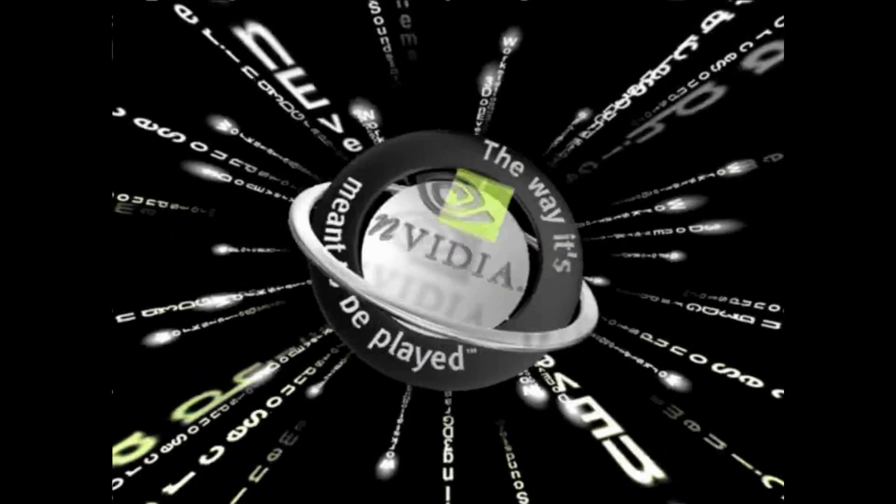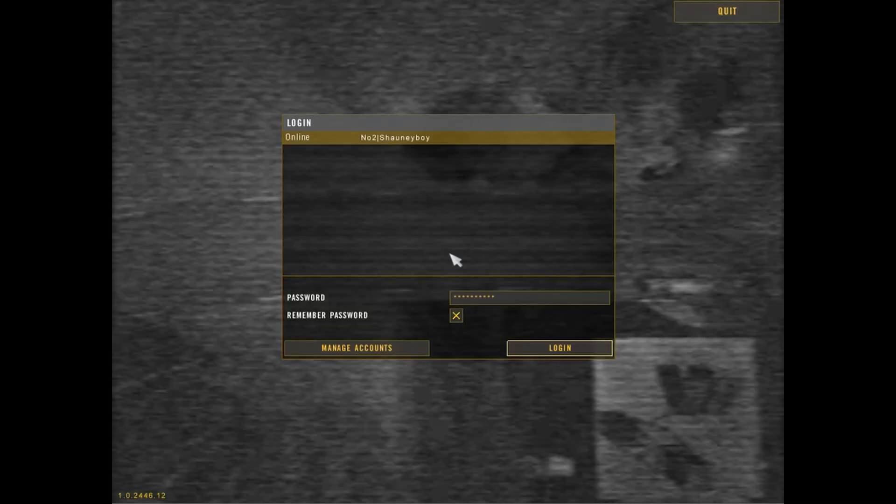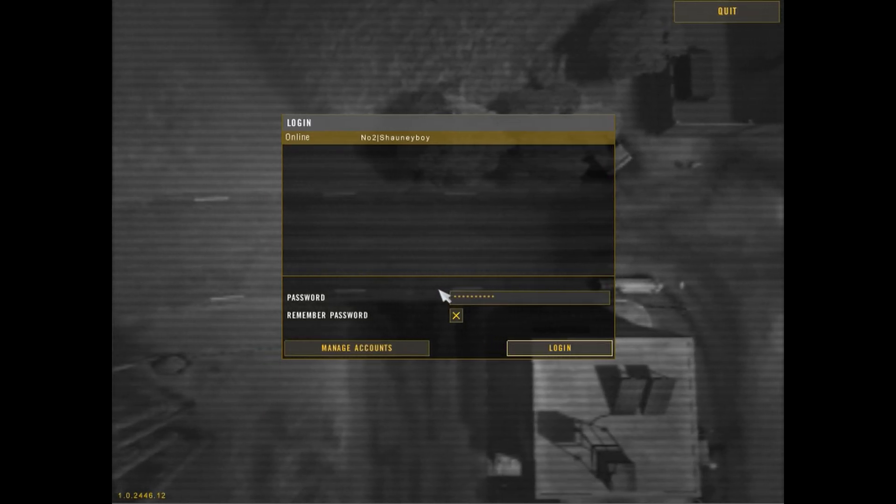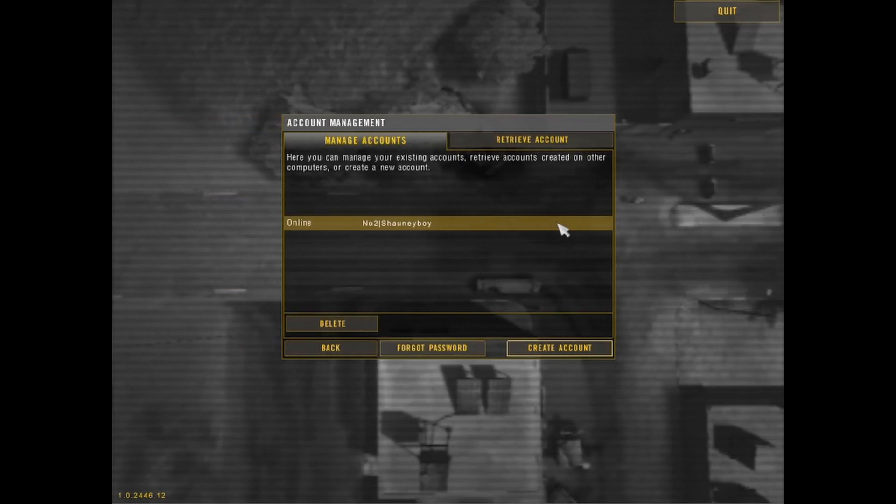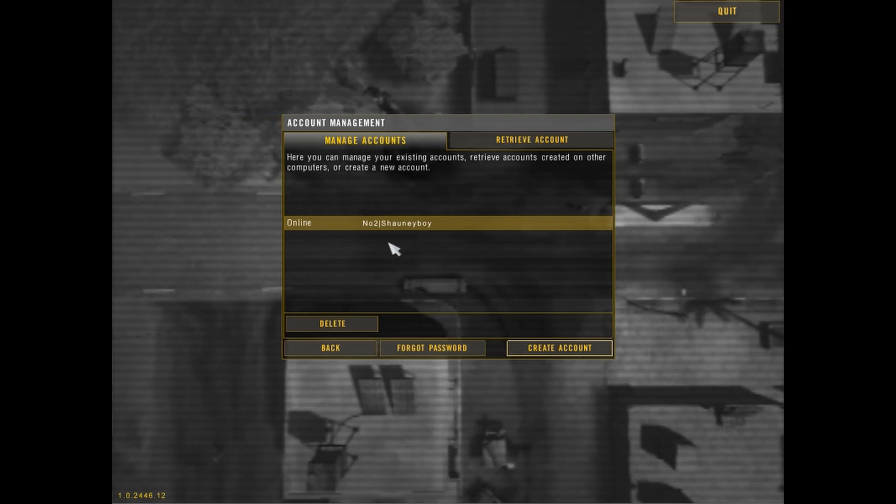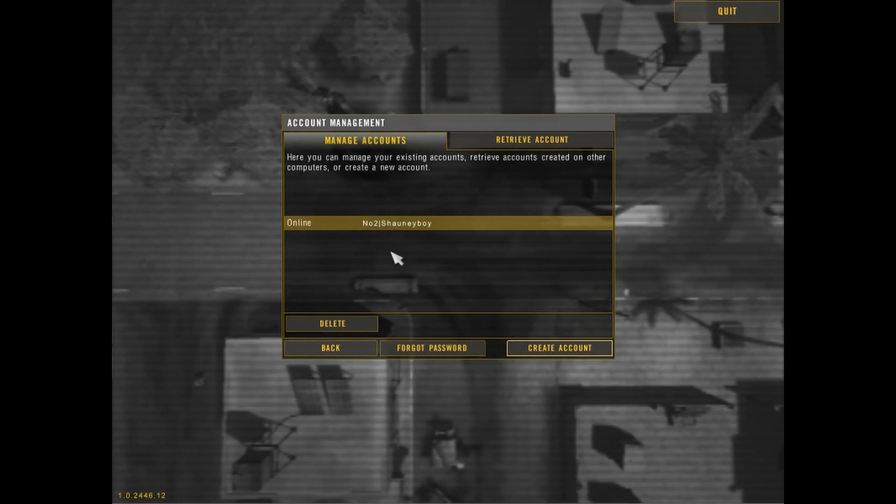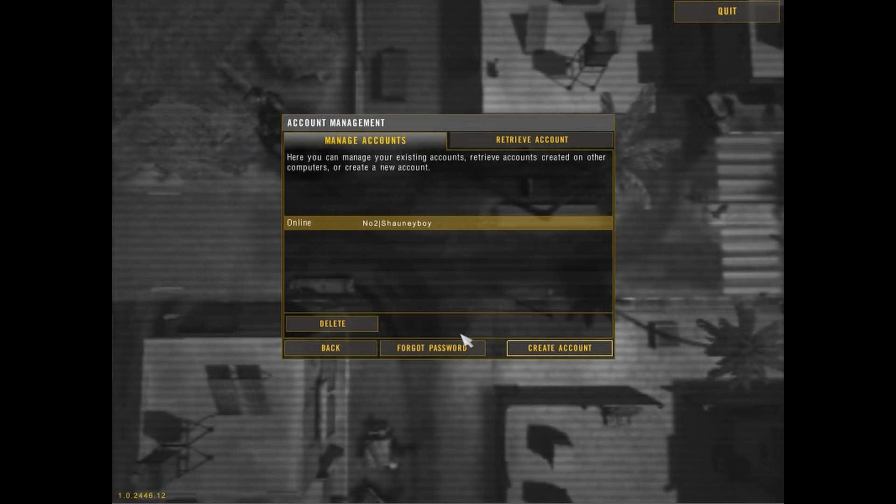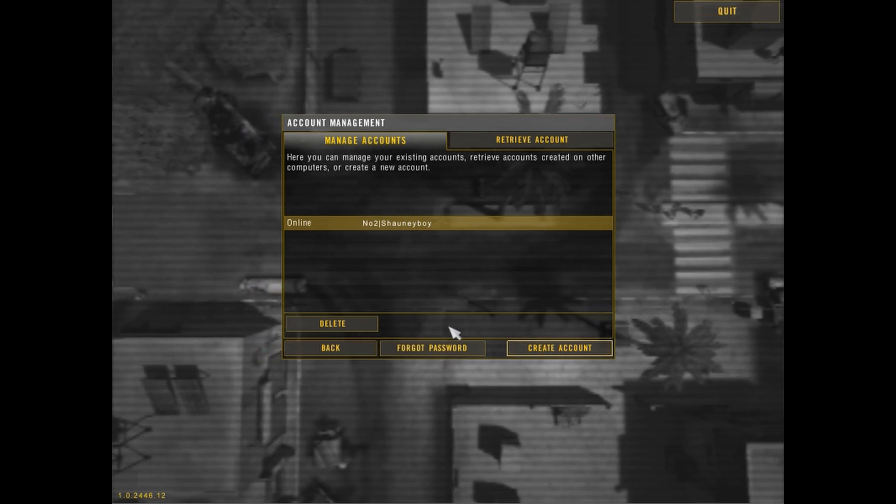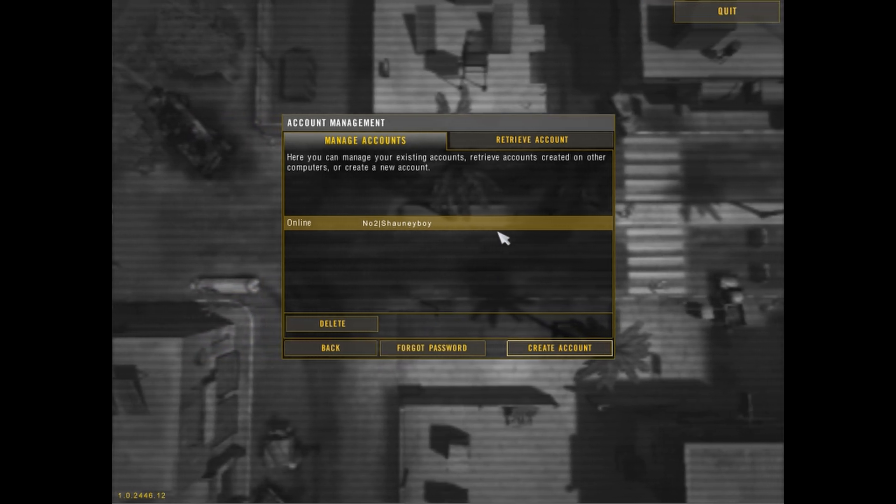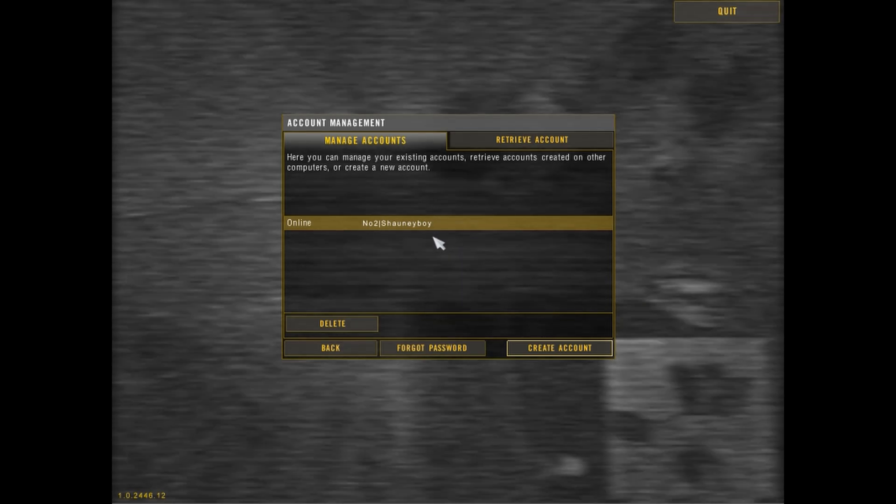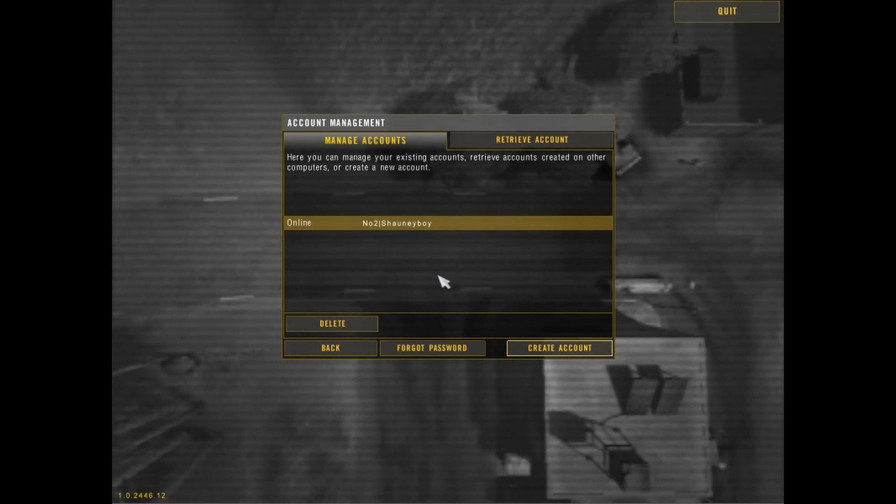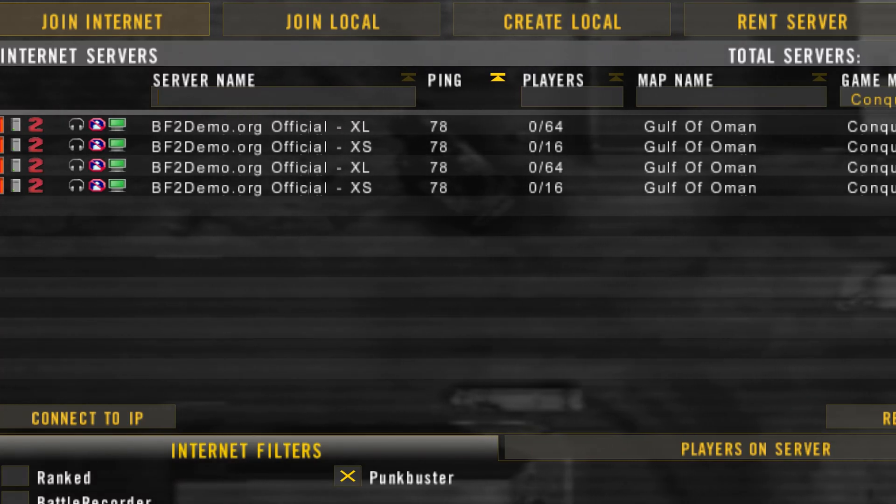Once you've loaded the game, create a new account. It will ask single player or multiplayer—click multiplayer. Go through the steps: put your name in, email (it doesn't really matter), password, where you're from, and so on. Click create and it should log into the master server. I'm just going to log into the account I've already made.